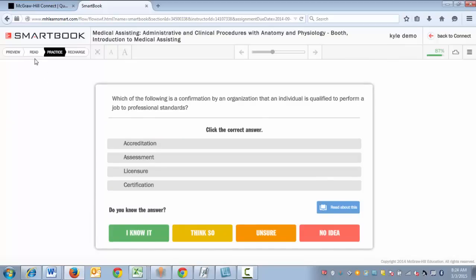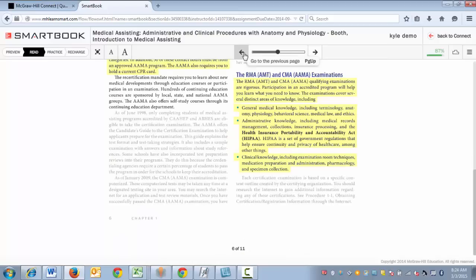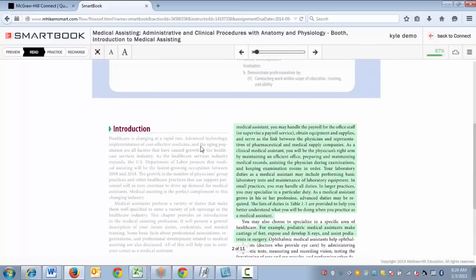At any time you can go back into reading by clicking on Read. You'll notice that there have been some changes to the chapter — maybe new areas will now be highlighted, and some areas may be grayed out. If you scroll, you'll now see certain areas highlighted in green. These areas are still very important, but at this moment you've demonstrated some level of understanding of these concepts. If SmartBook later asks you a question and you don't recall, that area may turn yellow once again.